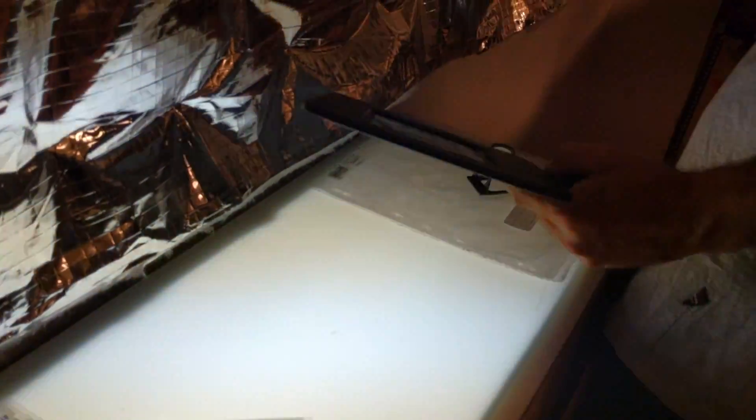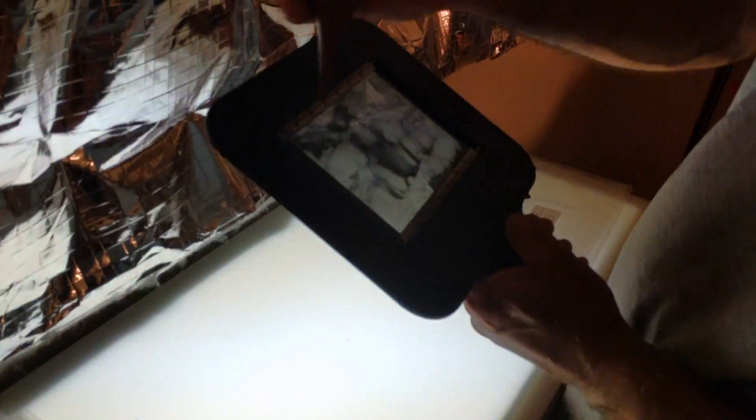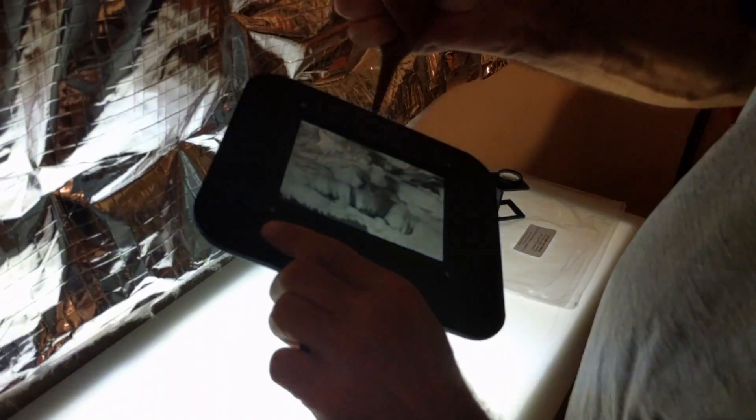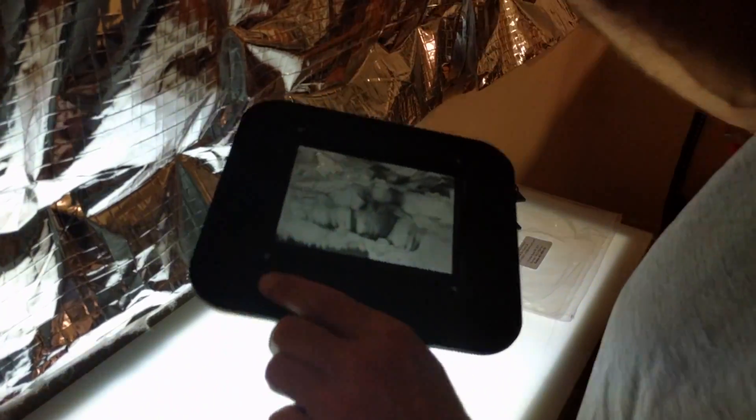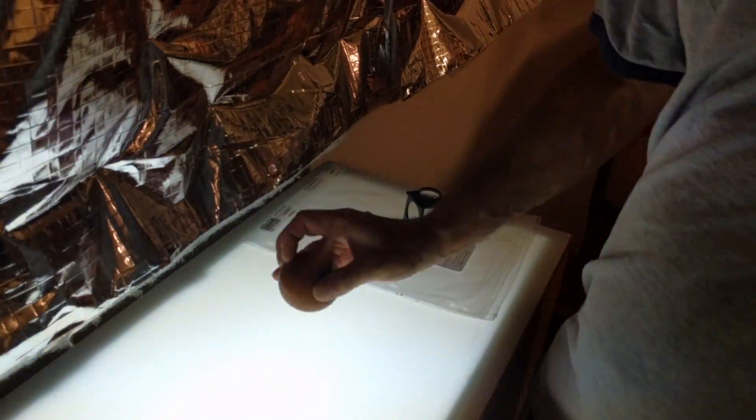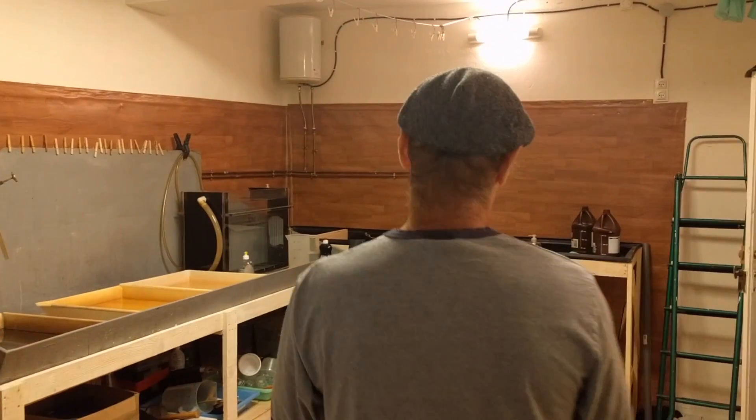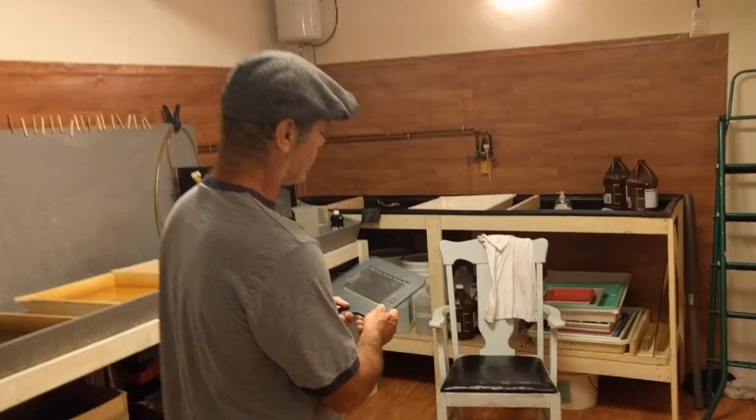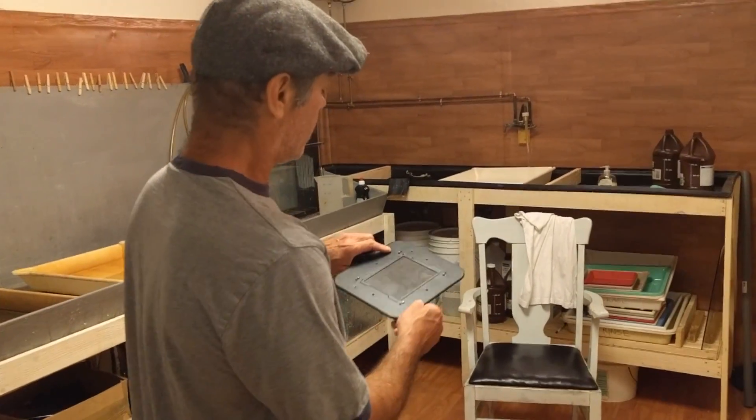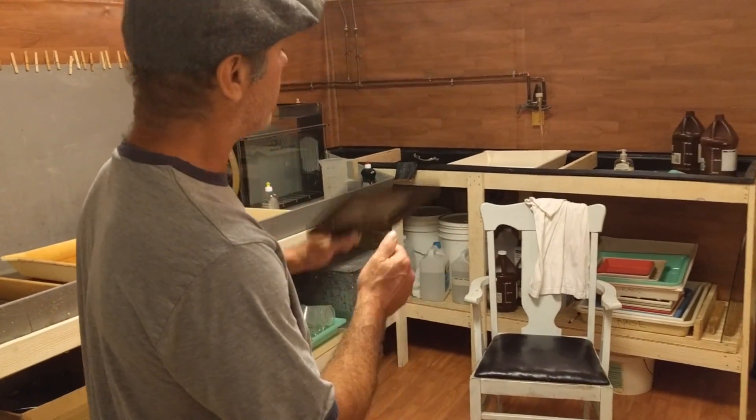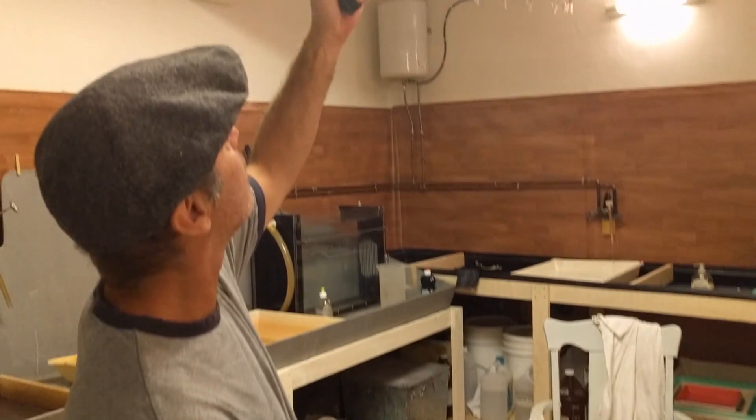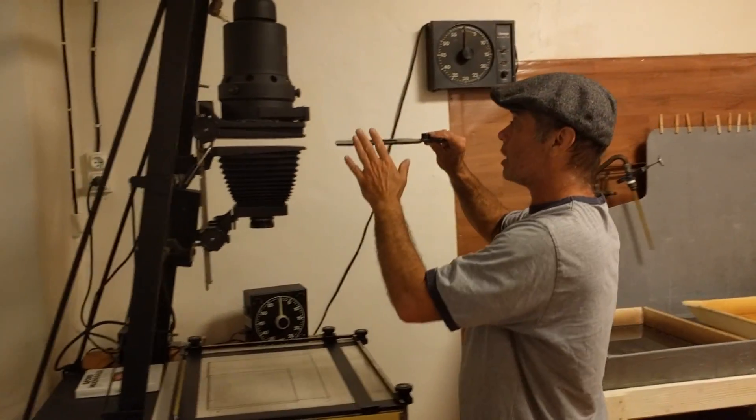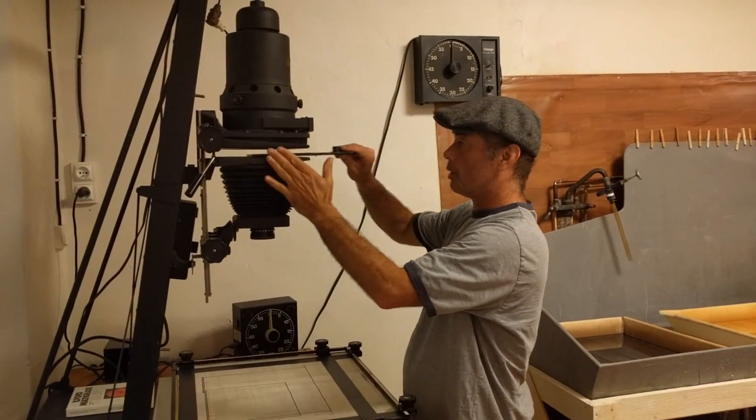Then I blow off the dust and I inspect it over here under the light, like this, and like that. Now I put it in the enlarger.